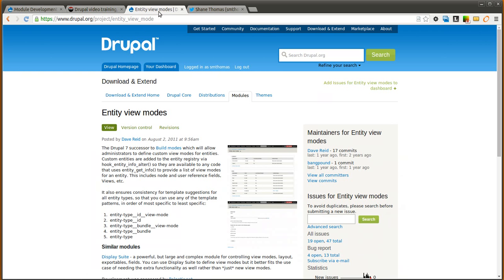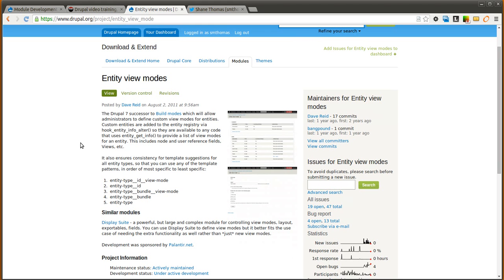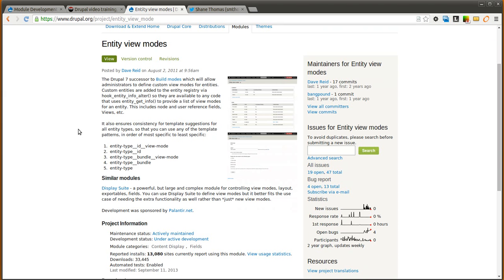Today we are going to be going over the Entity View Modes module. This is going to be a really simple and quick video today because there is not a lot to it, but it is very useful in certain situations. Essentially it lets you allow additional view or build modes for your entities.